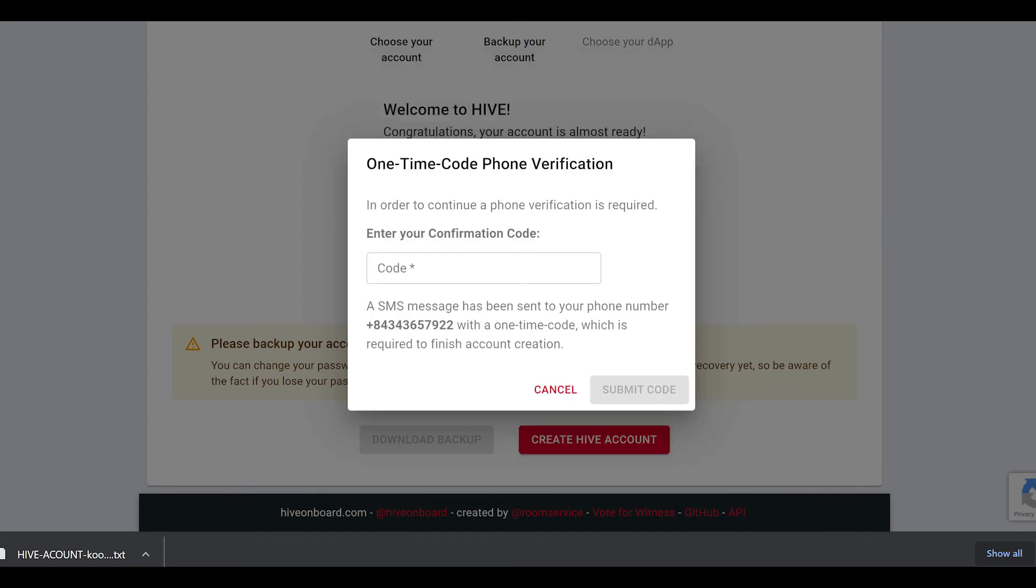After you've entered your phone number, you'll get a pop-up screen asking you to enter your confirmation code that you should receive in an SMS message.